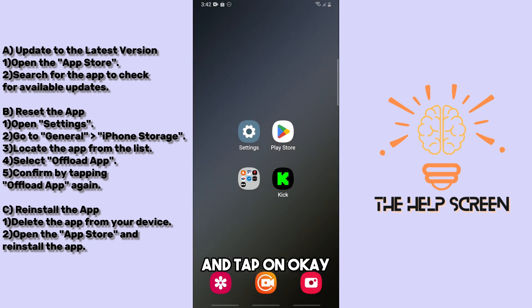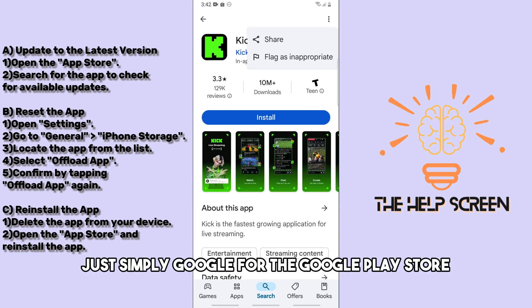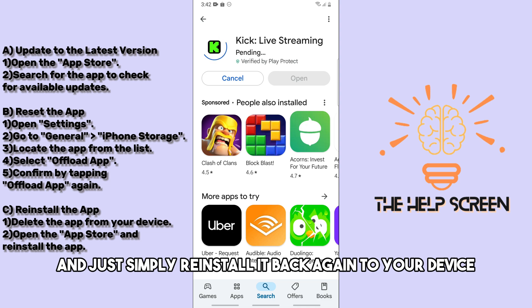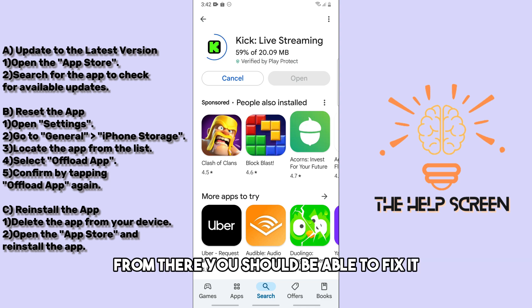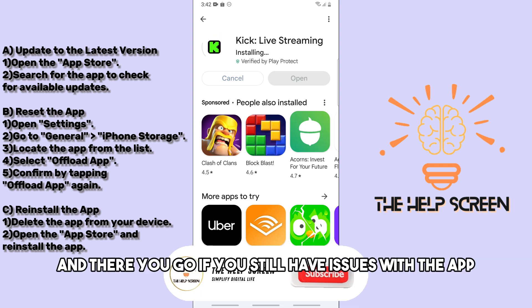For the third solution, hold the application, tap Uninstall, and tap OK. Then go to the Google Play Store and reinstall it back on your device.